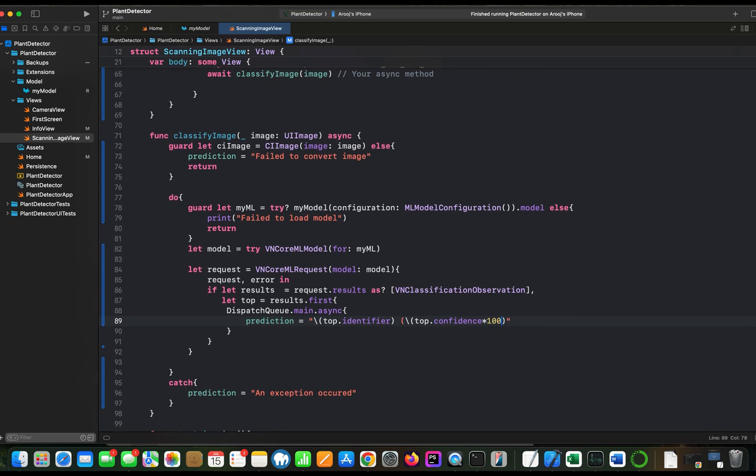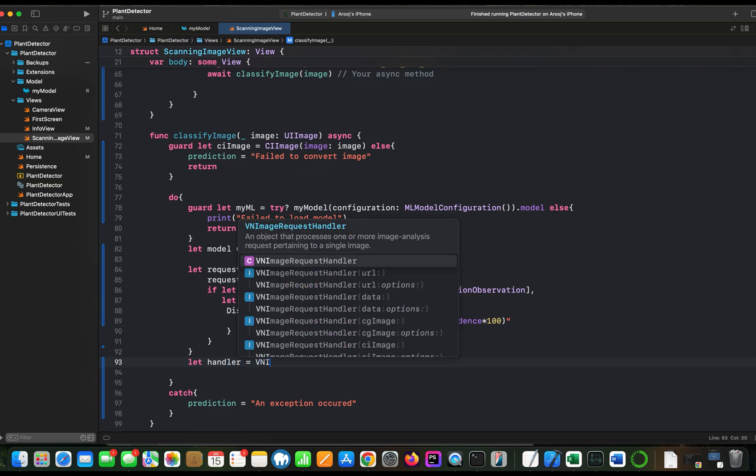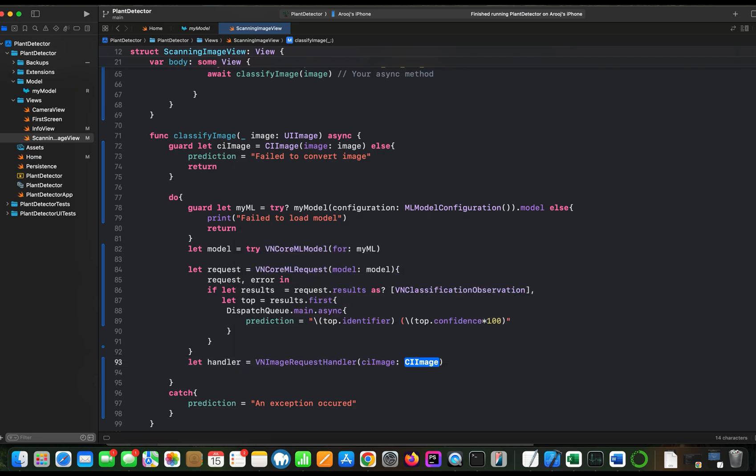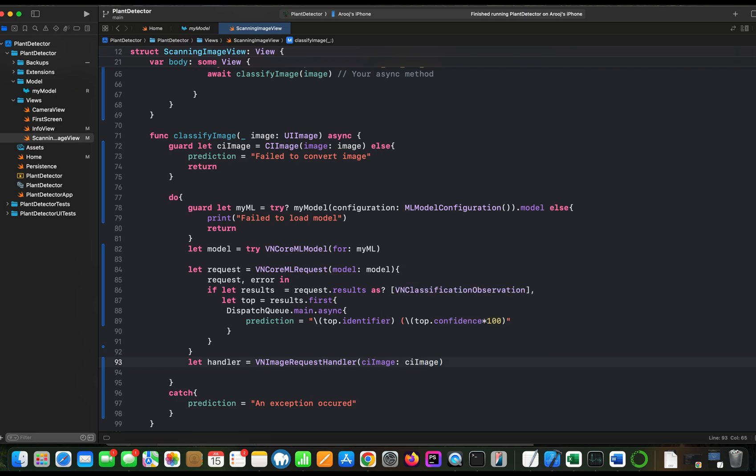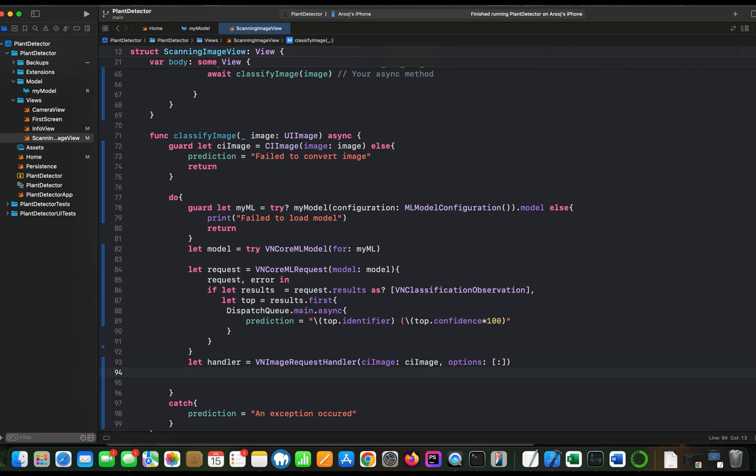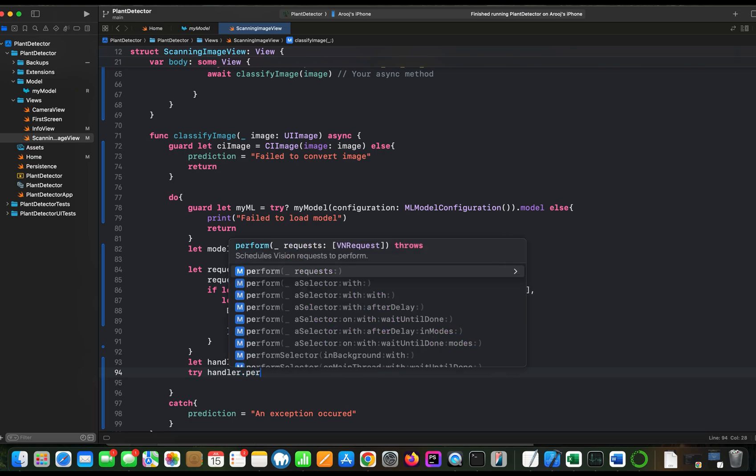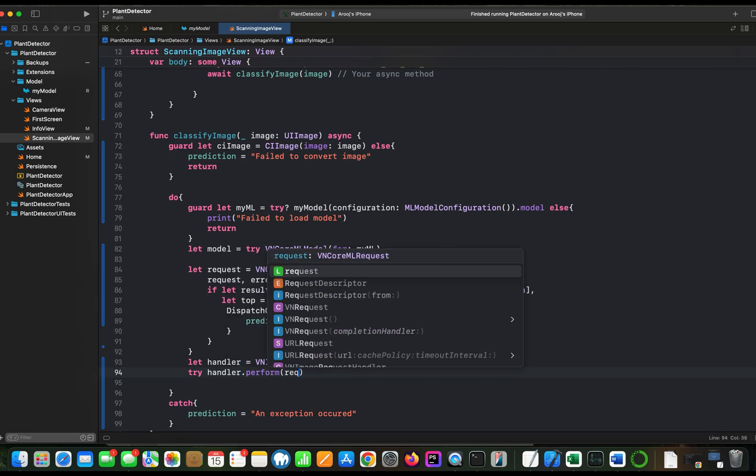Now this is all the code which we needed to get the prediction back. But right now this request is not performing. So we did not tell the classifier to handle this request. So for that we need to create a handler. Let's create a handler. We have an image request handler. And we are going to pass our image which we have converted into CI image format and some options. Options leave them empty for now. And now we need to call method handler.perform. And we will pass our request here.